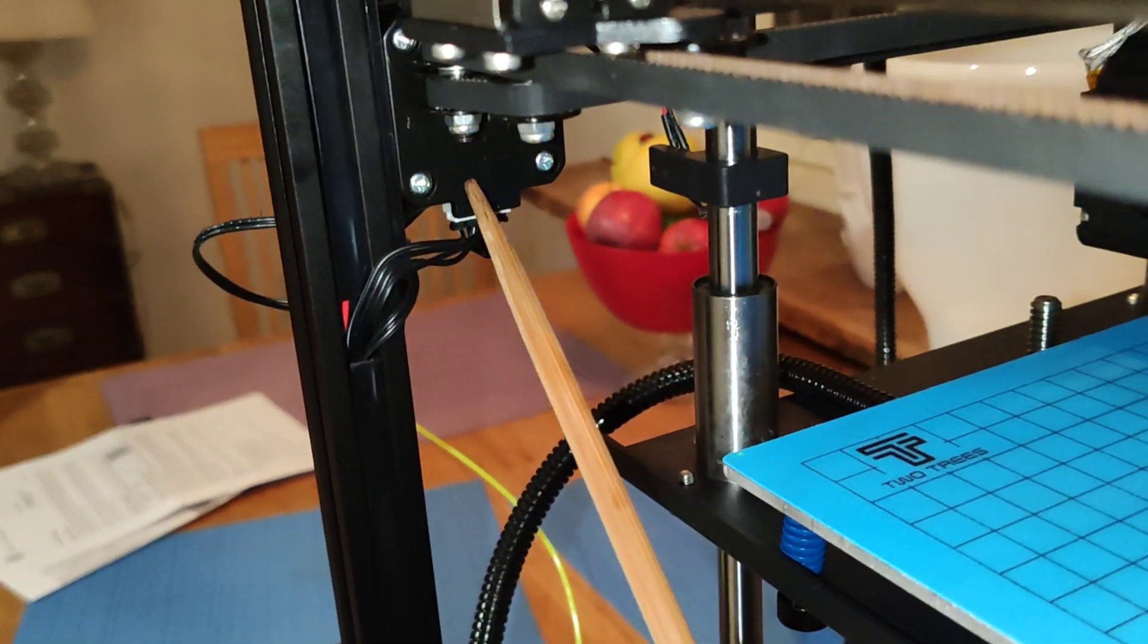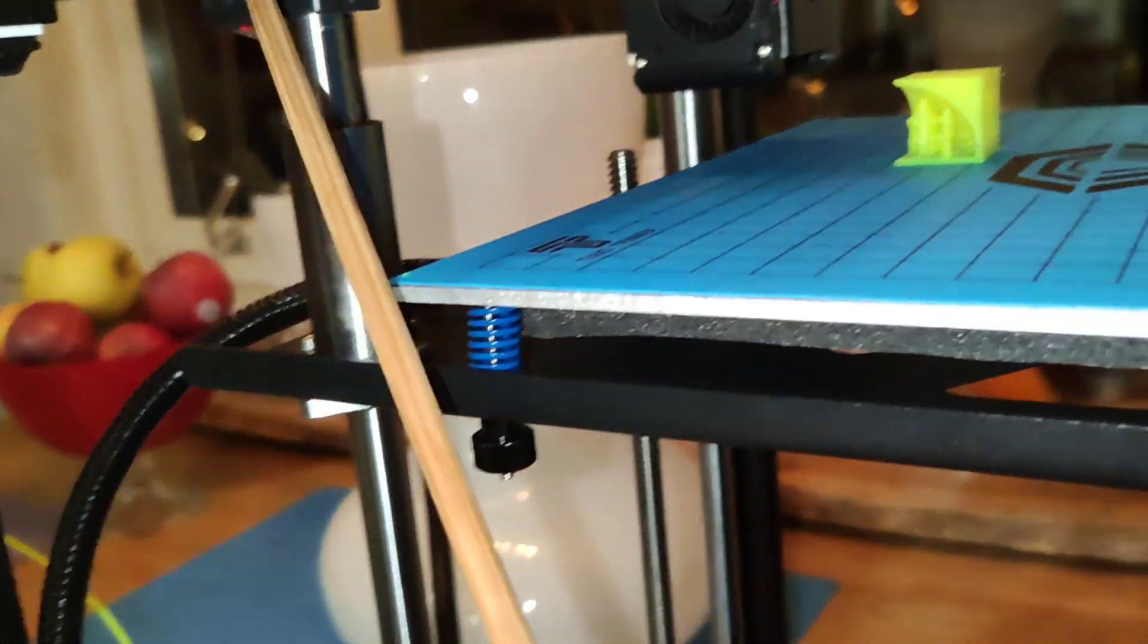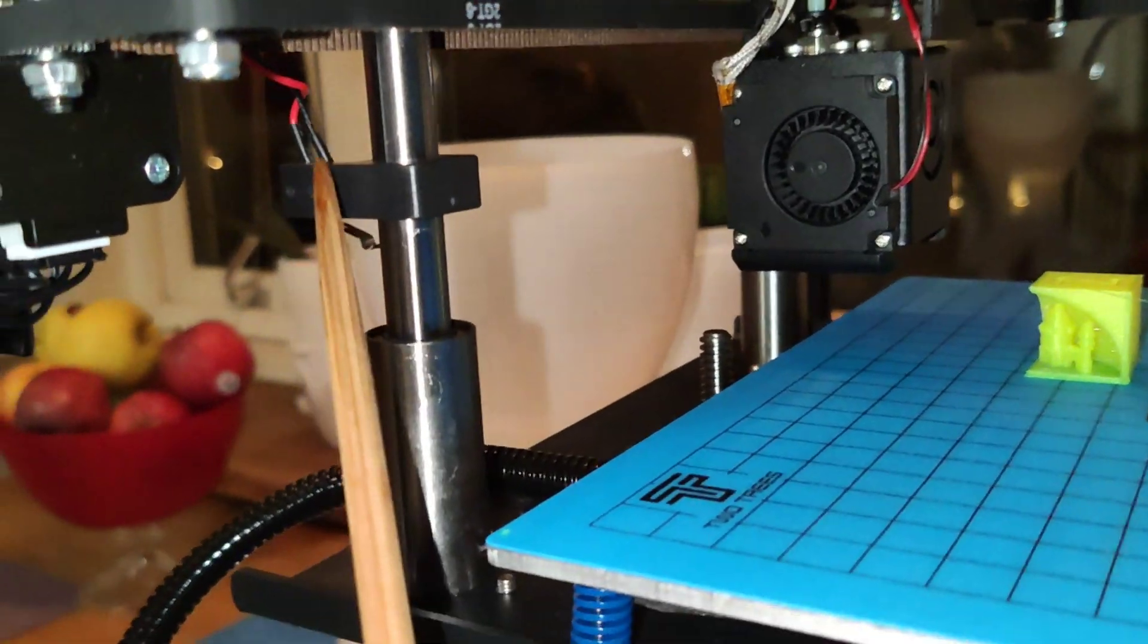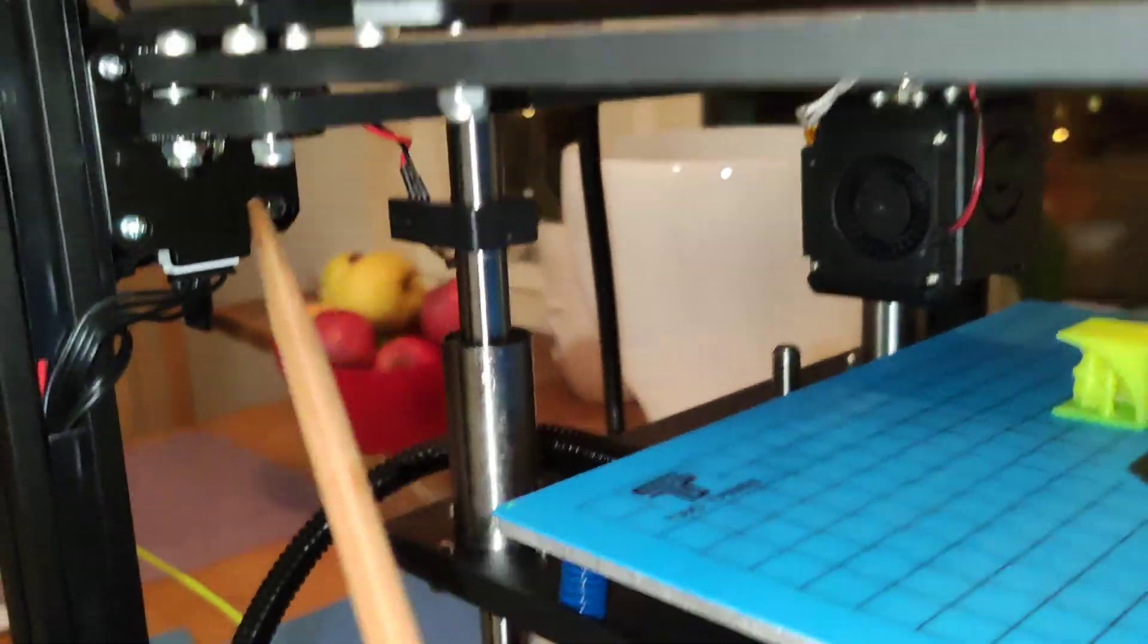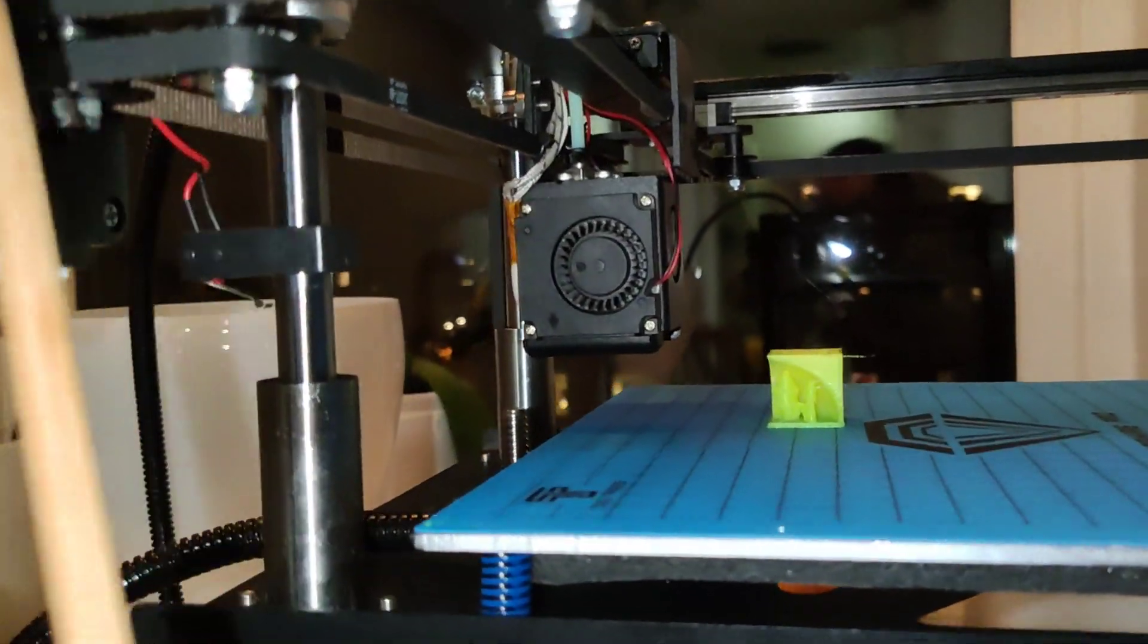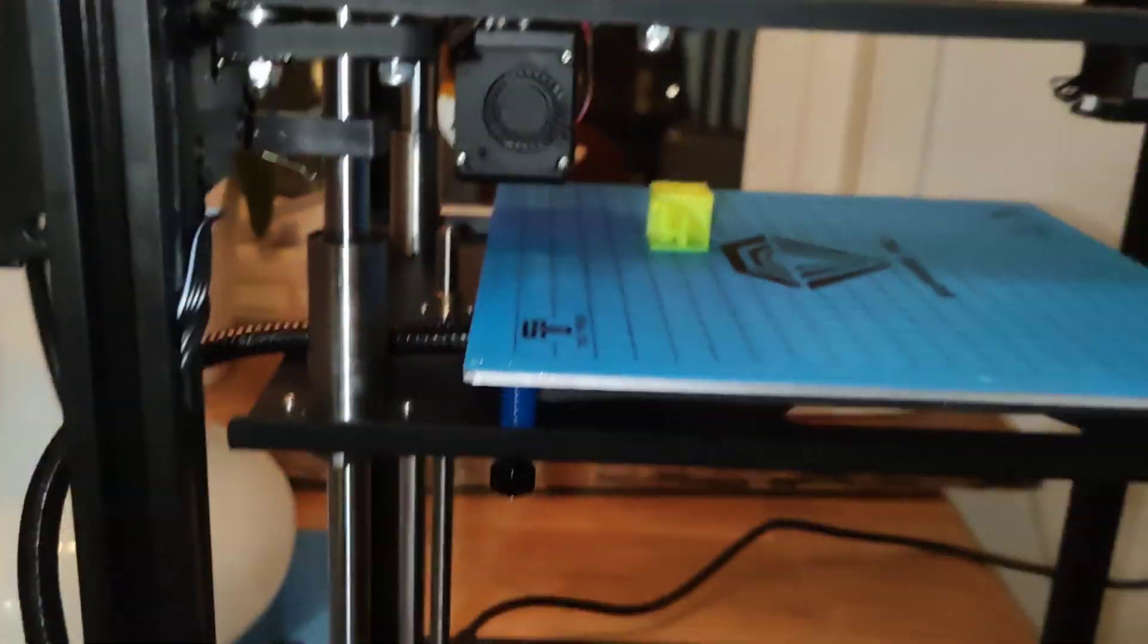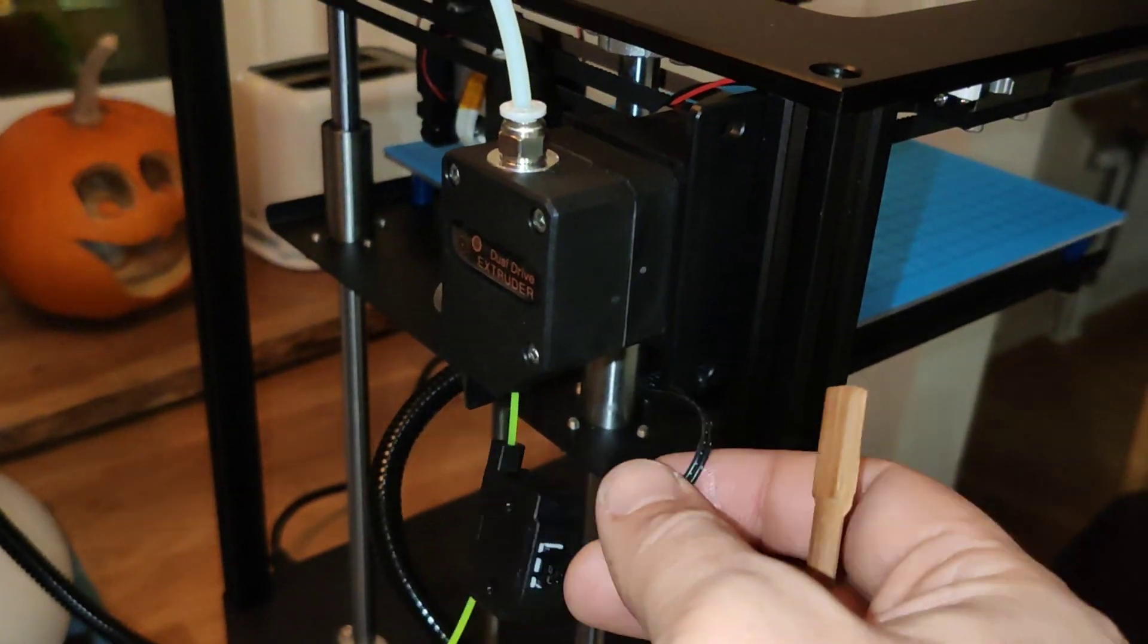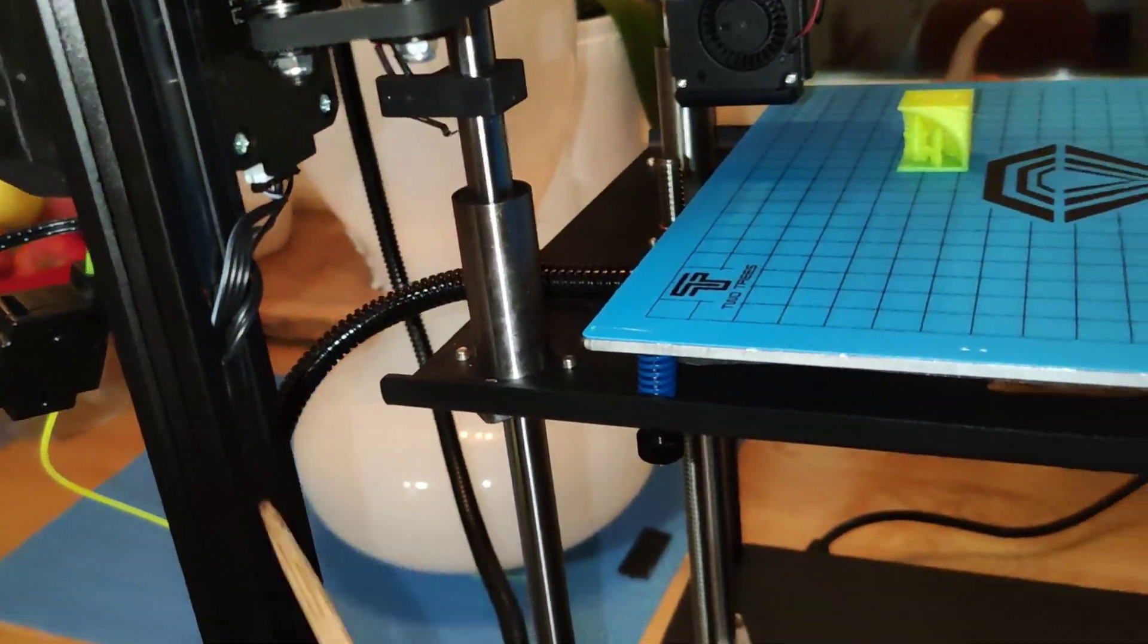Here I have the extruder cable, Z switch cable, and of course this switch cable also, and the filament cable. So very useful.